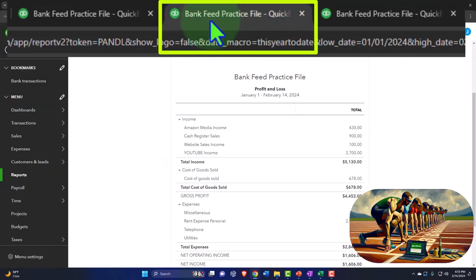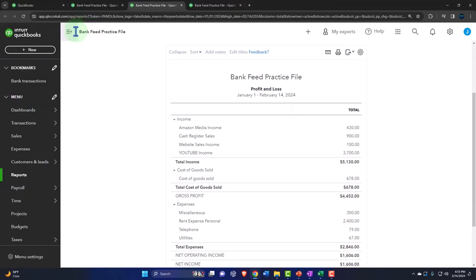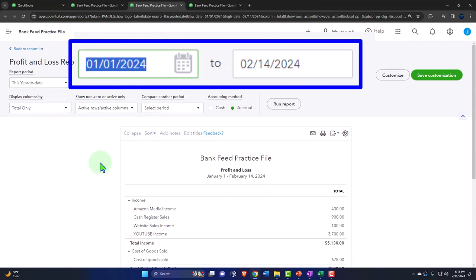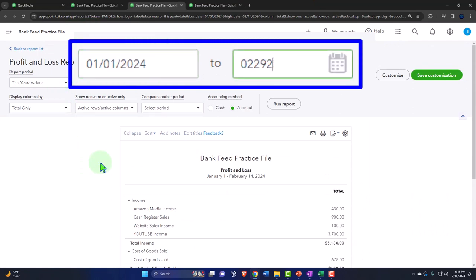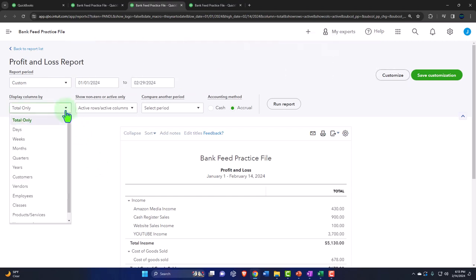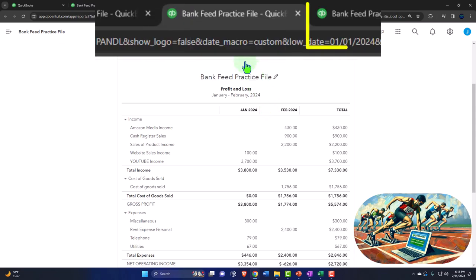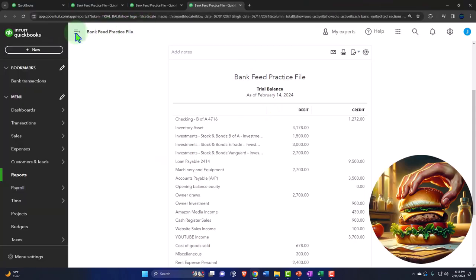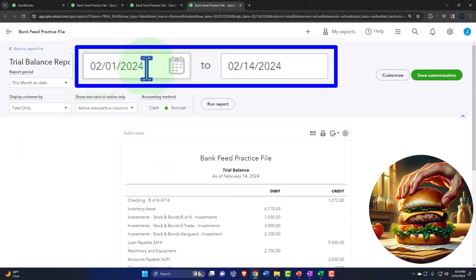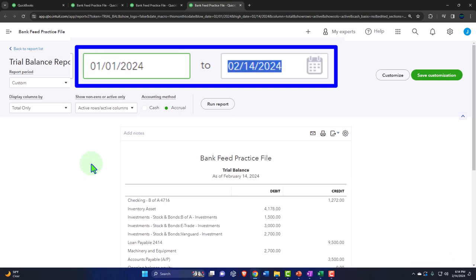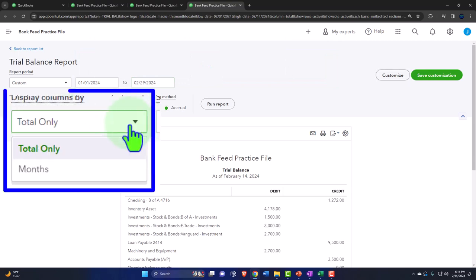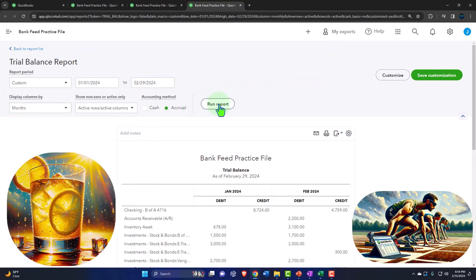Tab to the right — same thing for the profit and loss, closing the hamburger. Enter 01/01/24, 02/29/24, select the drop-down months, and run it. Then tab to the right one more time, close the hamburger on the trial balance, change the range to 01/01/24 through 02/29/24, select months, and run to refresh it again.